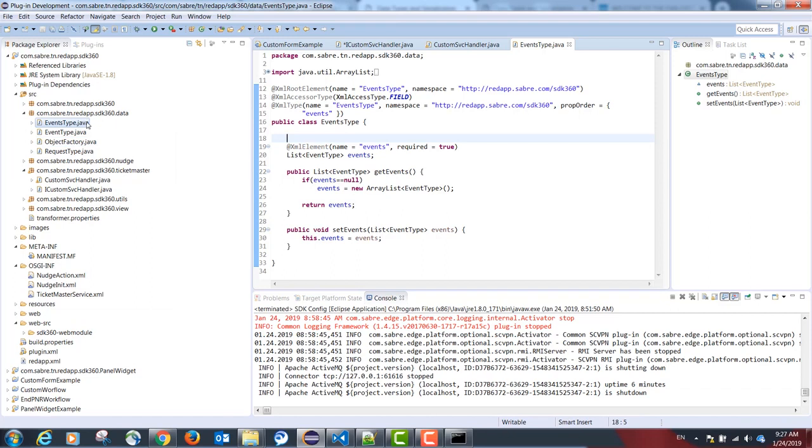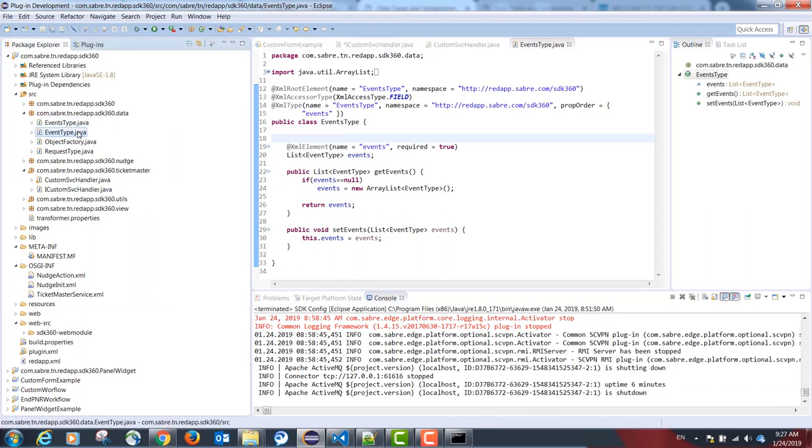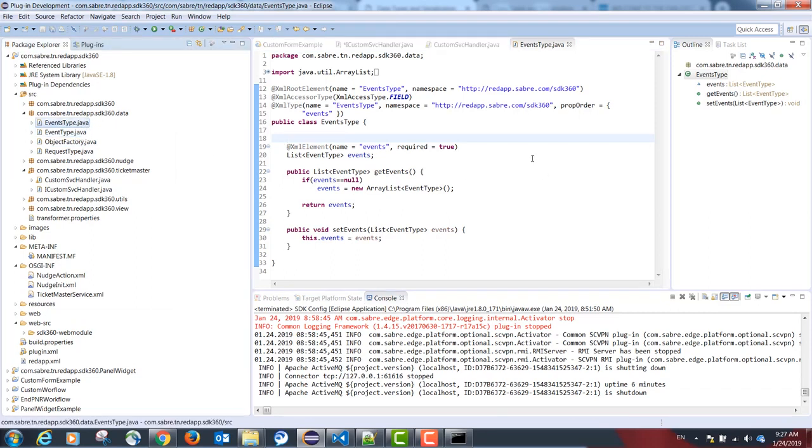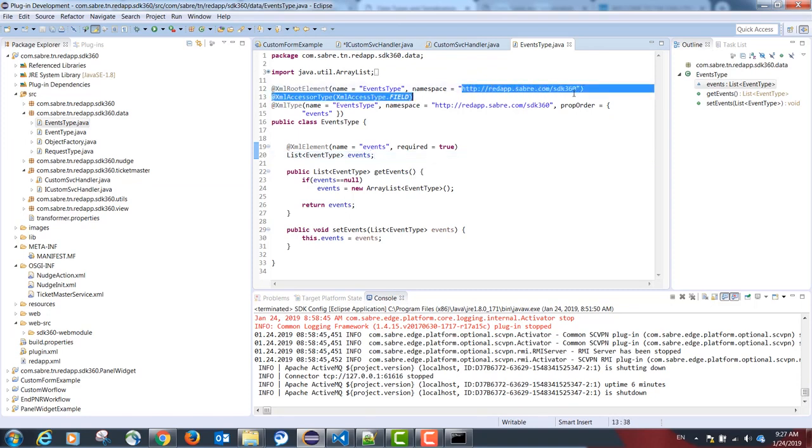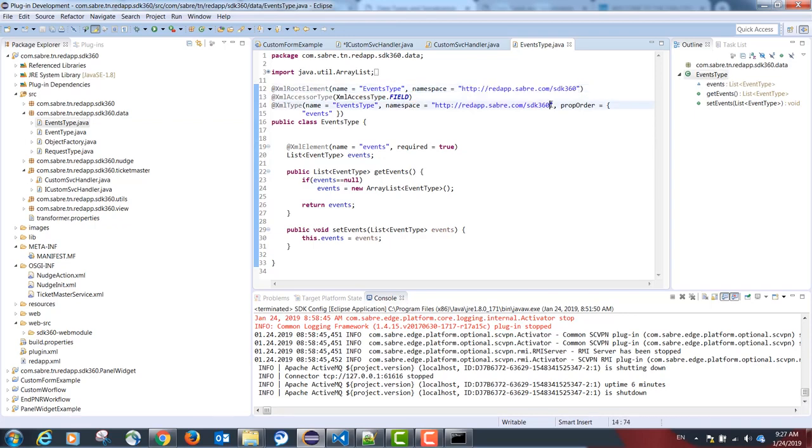Our data model classes are based on the response we get from the Ticketmaster API. Please note that you need to annotate all fields with a custom namespace. This should be the same namespace for all elements in your data model.